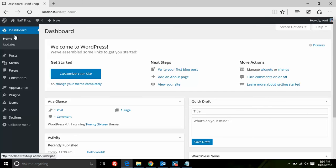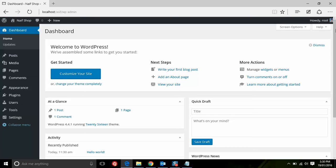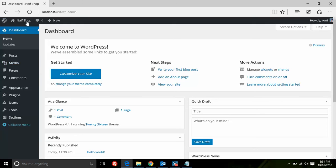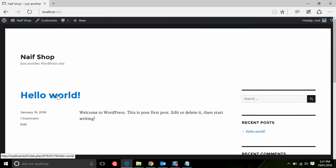Congratulations! You have installed WordPress software on your PC without a domain name. Now you can visit your website and start making content.